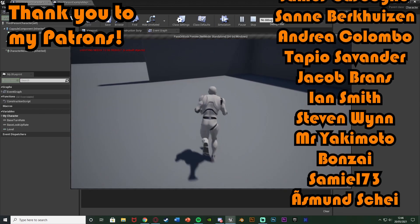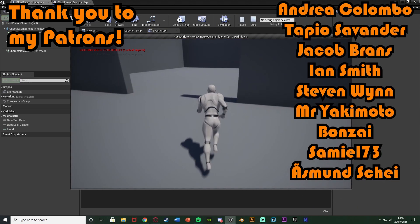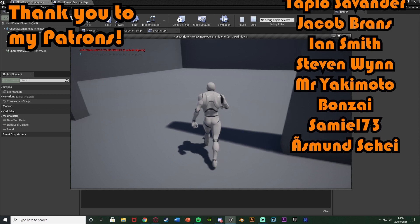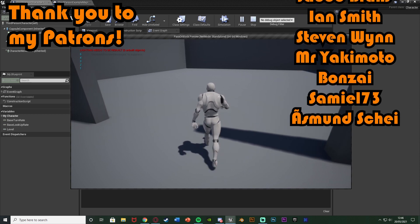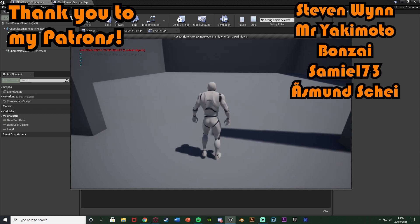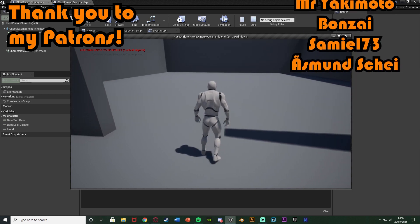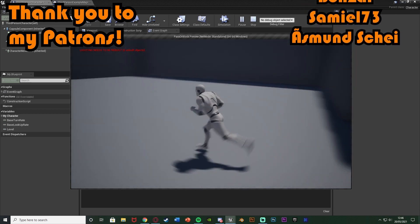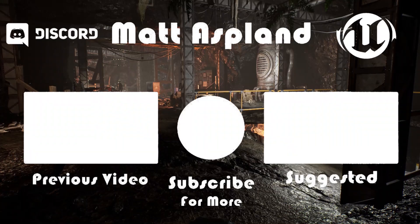So thanks so much for watching, I hope you enjoyed and I hope you found it helpful. And if you did make sure to like and subscribe down below. So thanks so much for watching and I'll see you in the next one.